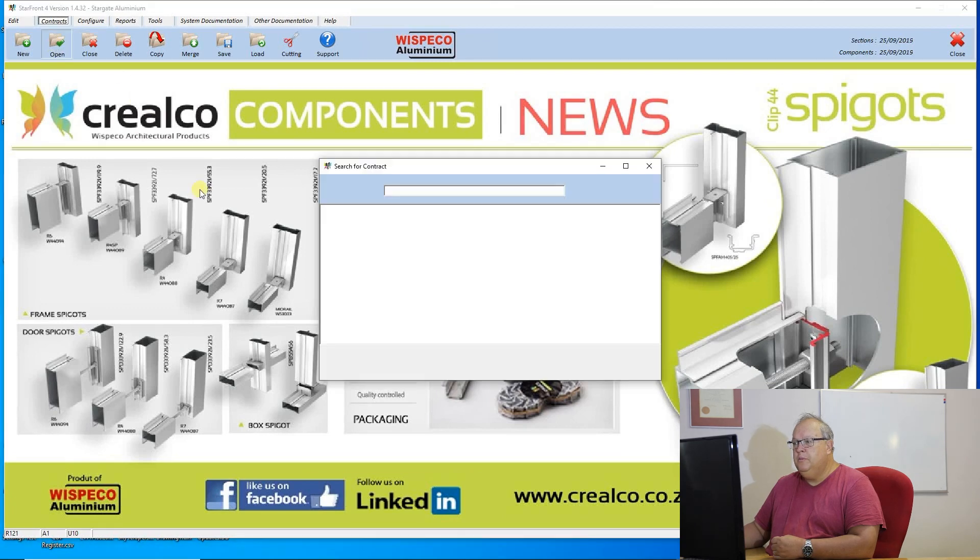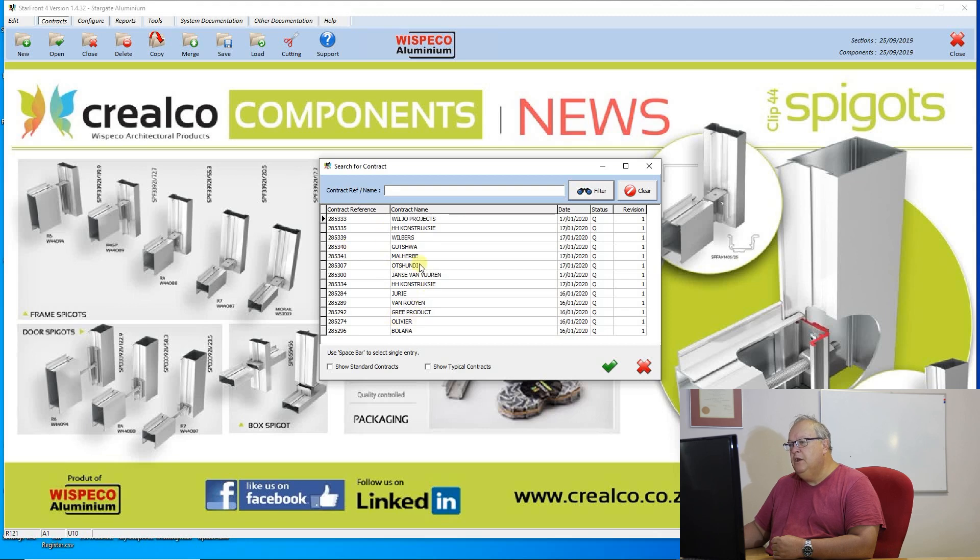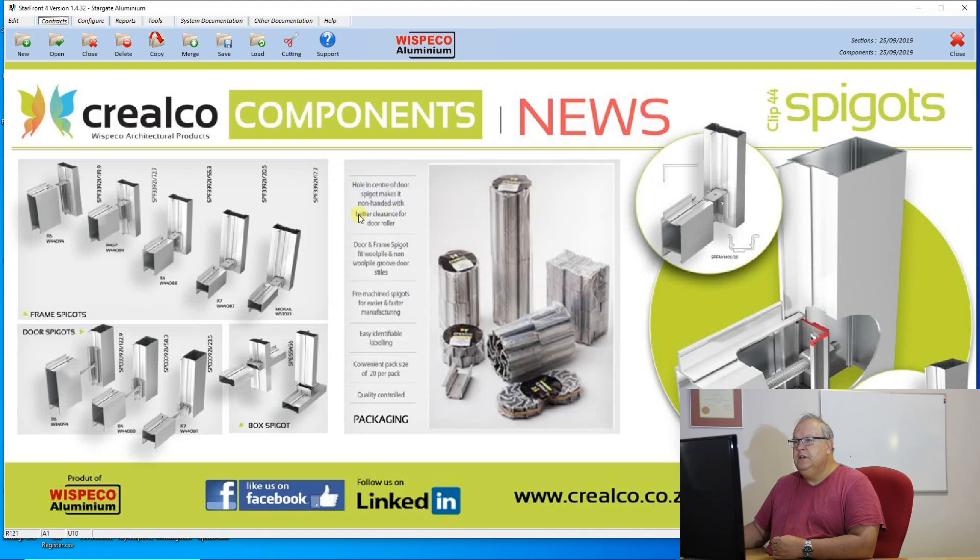Now if I go to open, you'll notice that FNB is missing, that one that said bank was missing and I'm sitting with a few other contracts here. So that is the delete contract button.